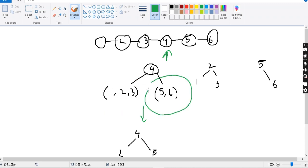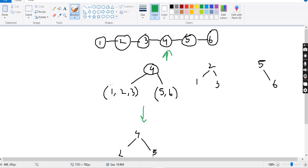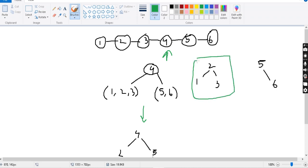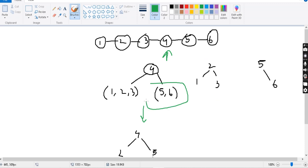Again we are doing the same binary tree build for 1, 2, 3. The middle node is 2, so 2's left side is 1 and right side is 3. For 5, 6, the middle node is 5, so 5's right side is 6. That is how we solve it, and finally we can construct a binary search tree.